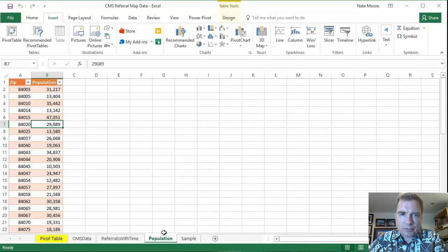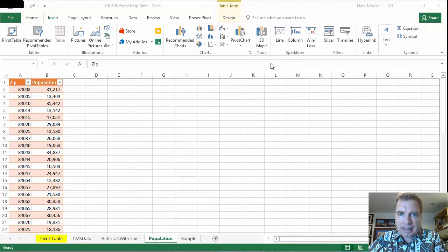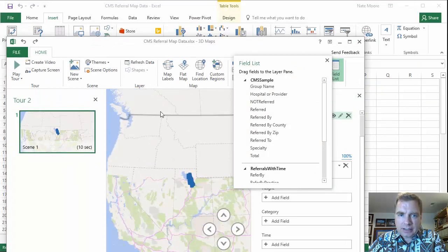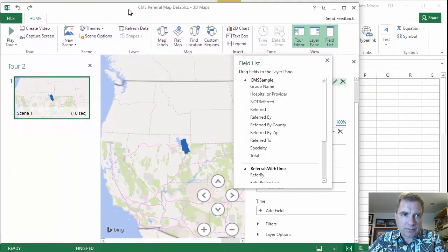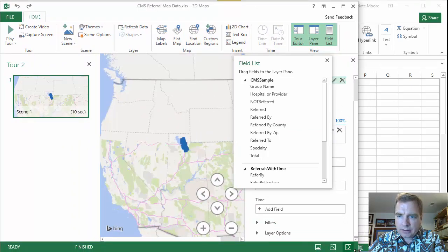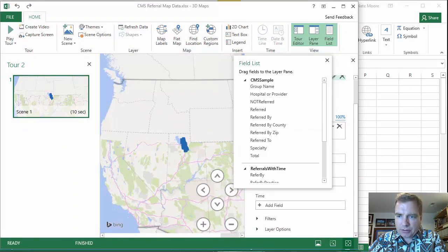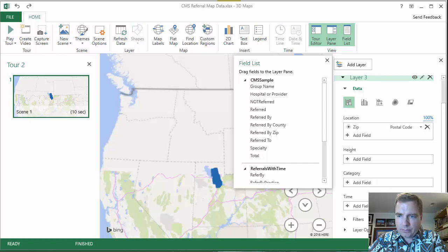We'll come back over here to population. I'm inside the table 3D map. Add selected data. And now that we're here, let me format this to fit the screen so you can see what on earth I'm up to. There we go.